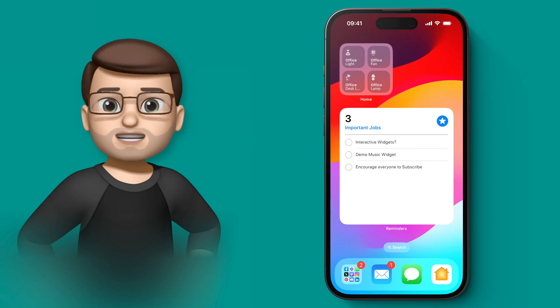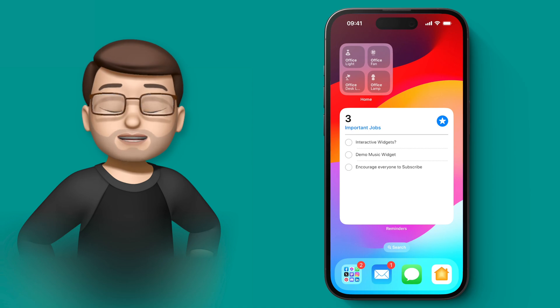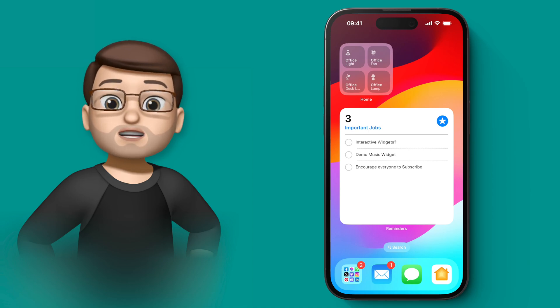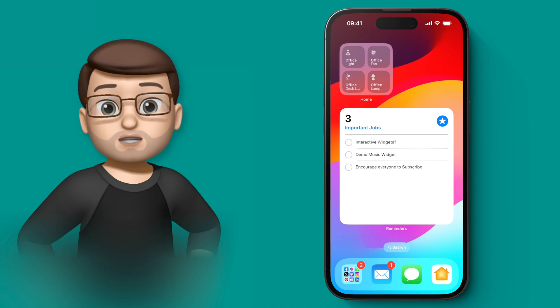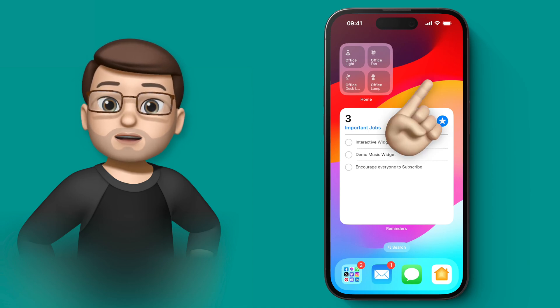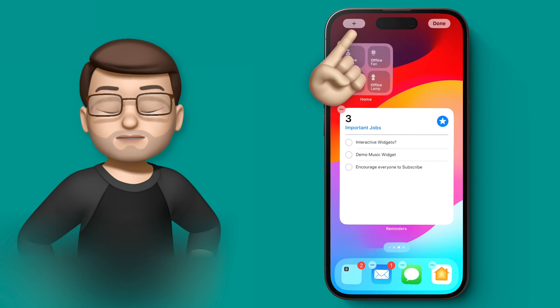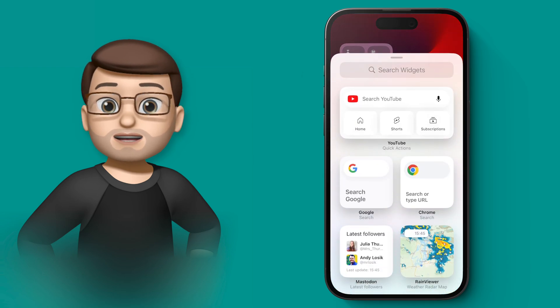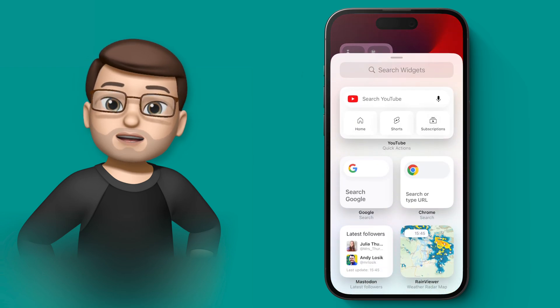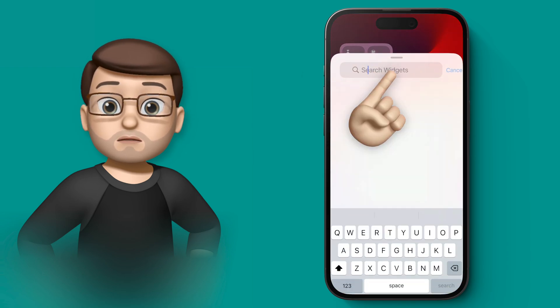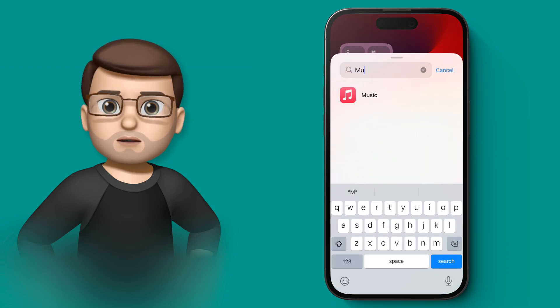So what exactly do I mean by interactive widgets? Well, I can add a new widget just like I could do before. Tap and hold the home screen, press the plus button, and then search the app you want.